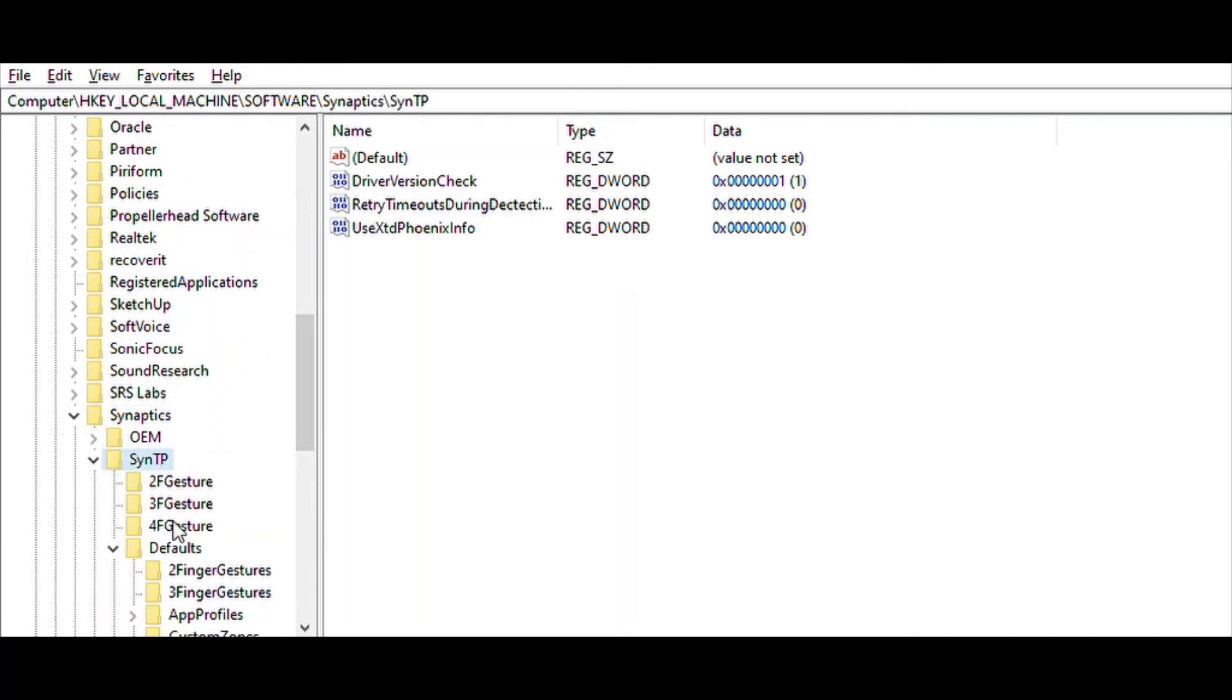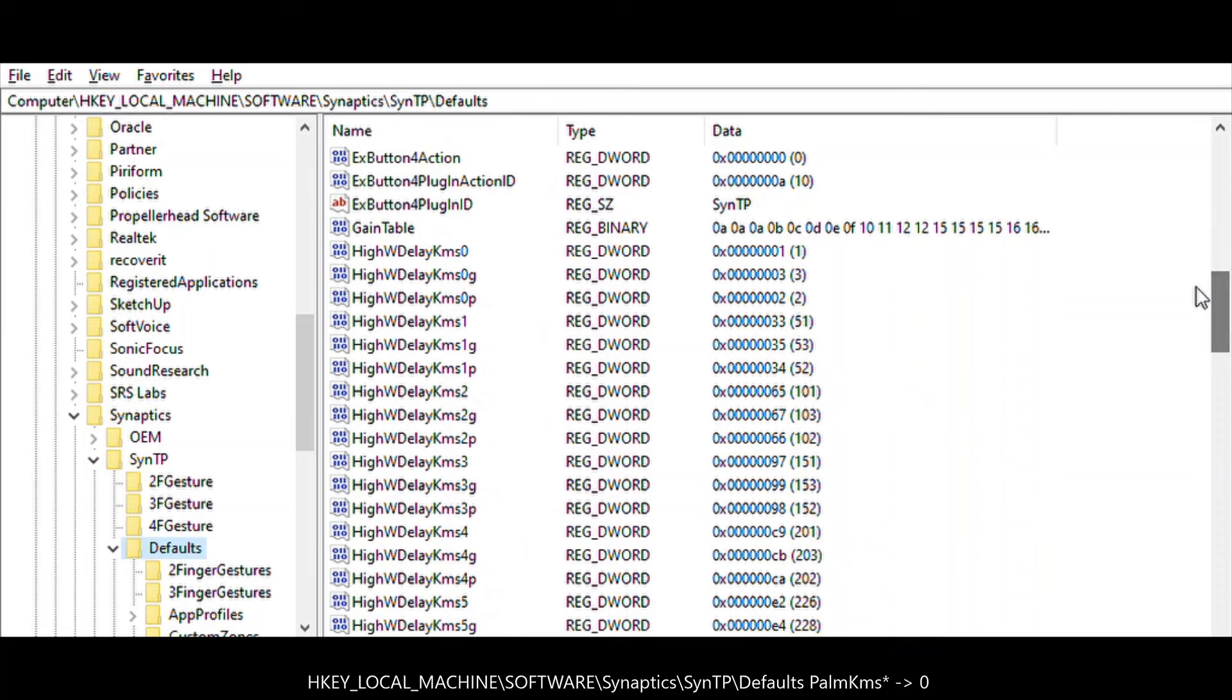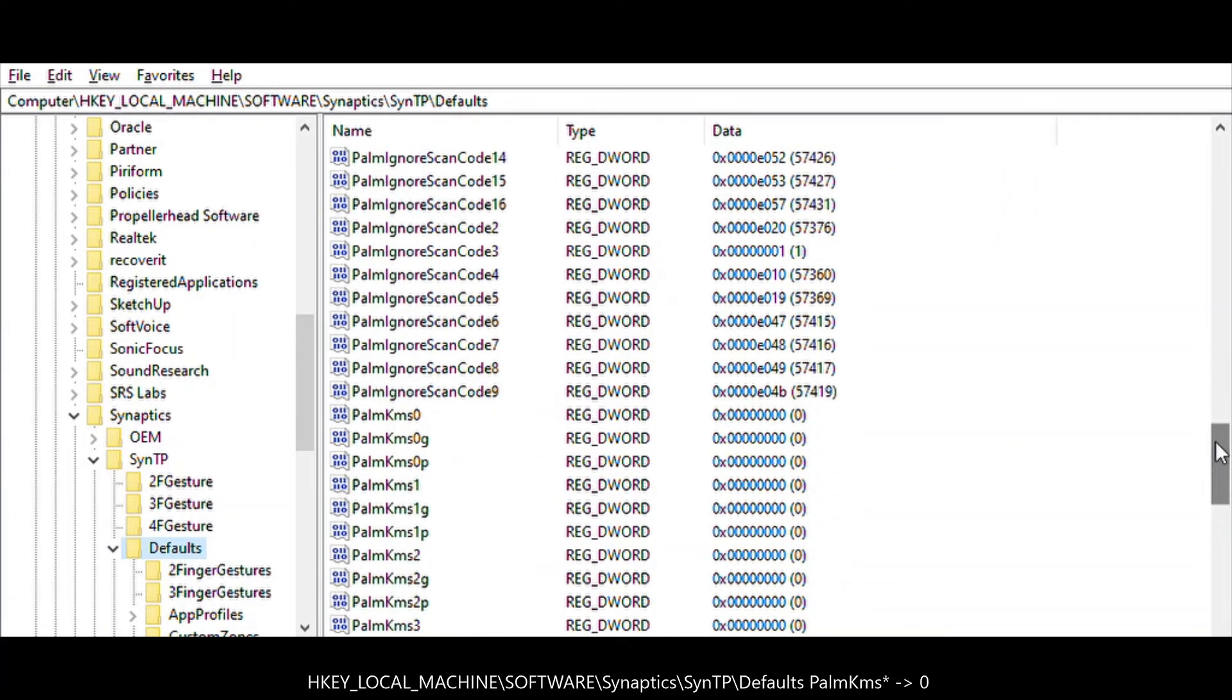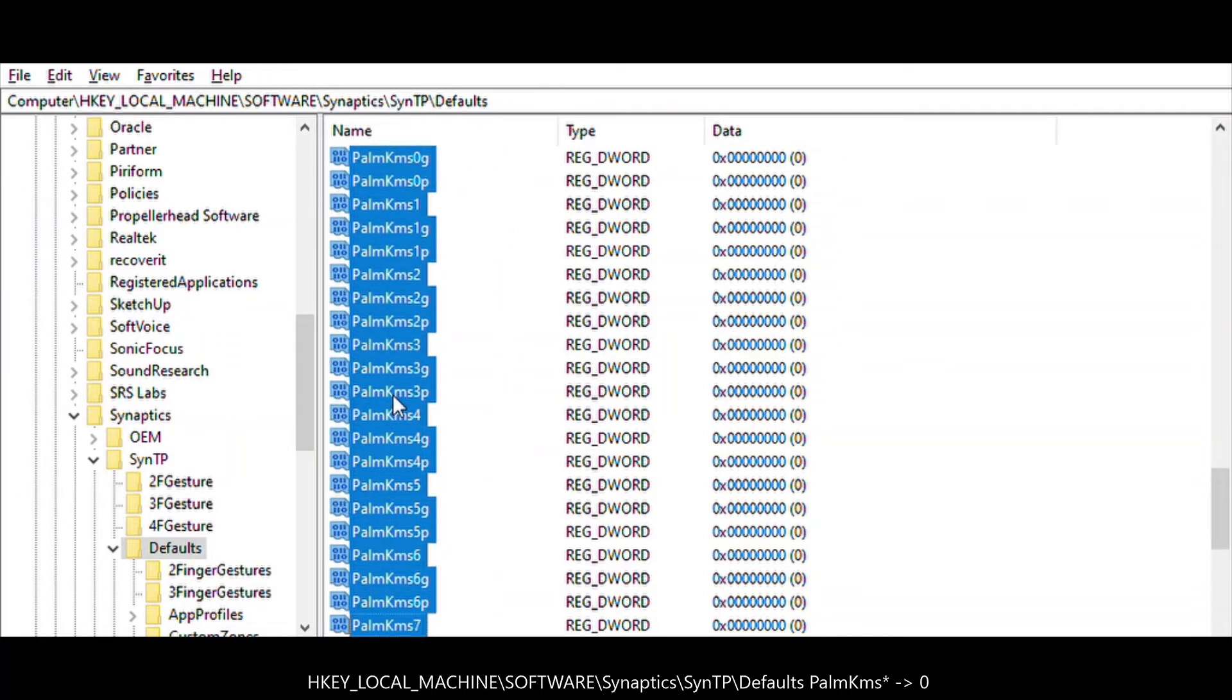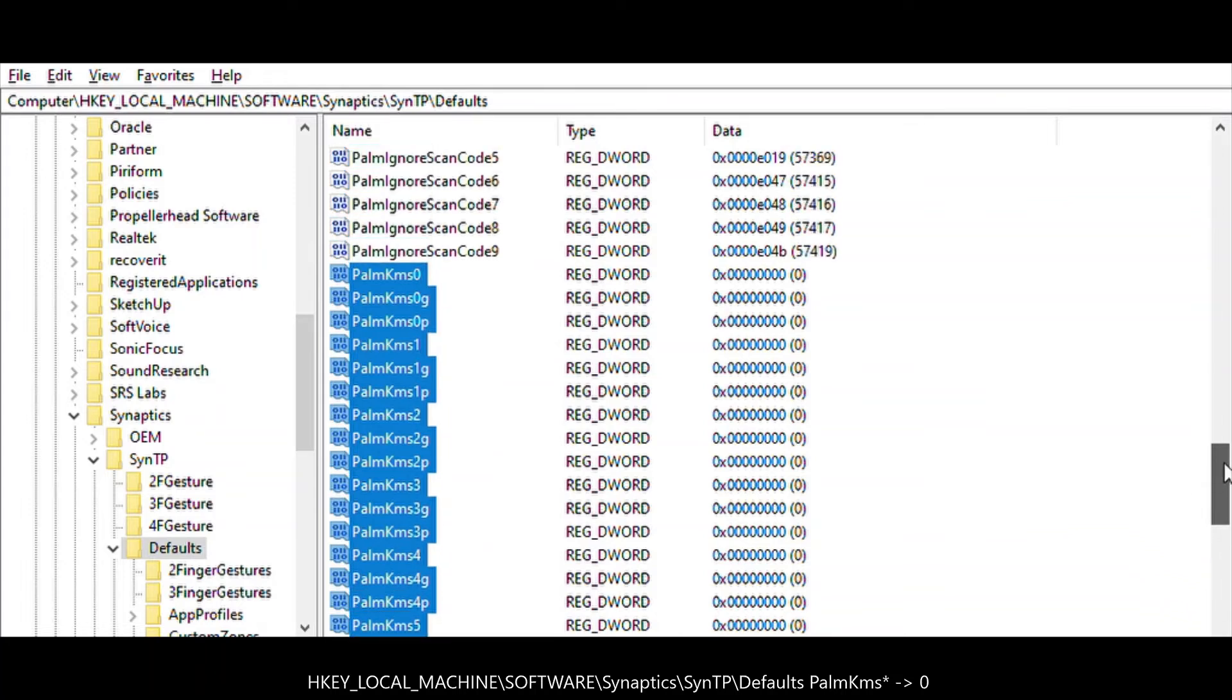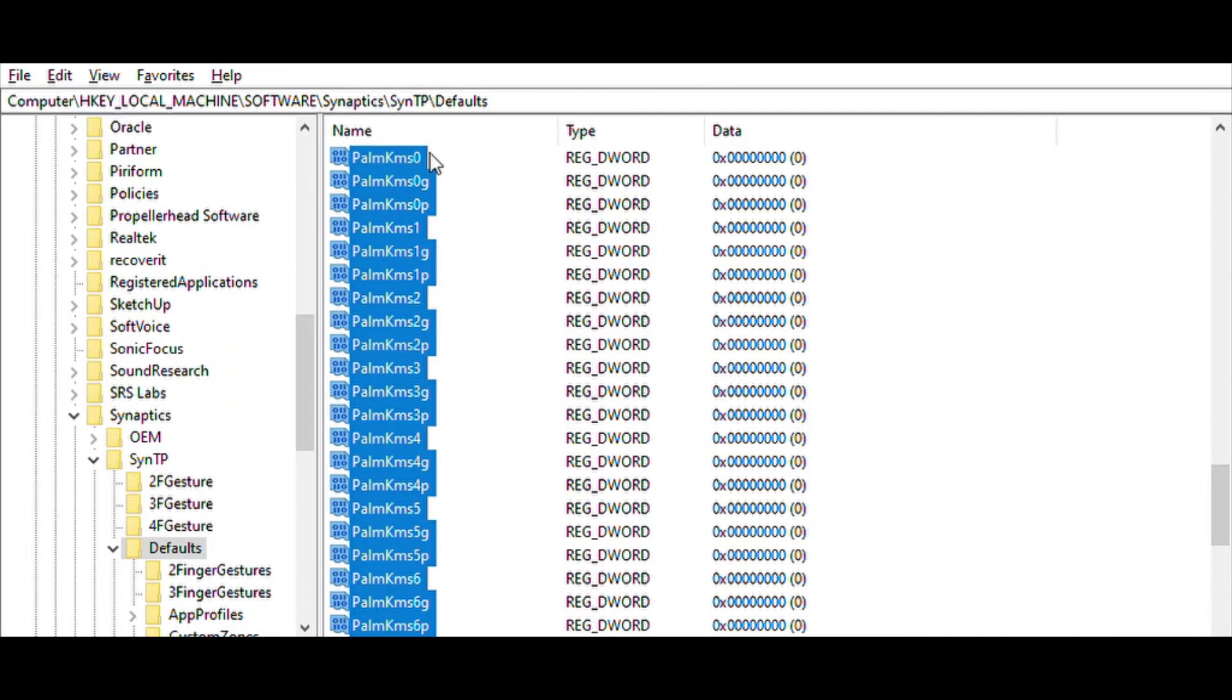The original solution states that we change all PalmTM entries to 0. With that, the computer will work correctly and the problem will be fixed, even though not all of them need to be set to 0.